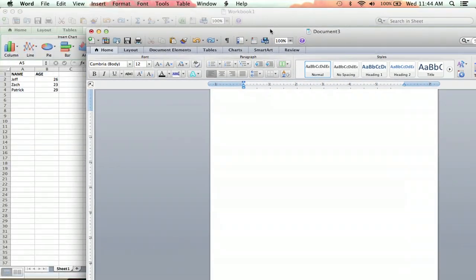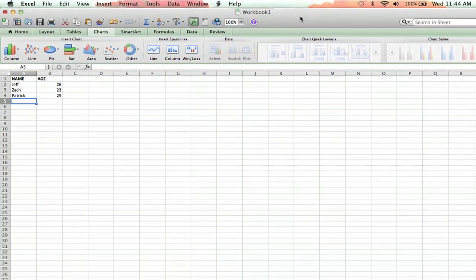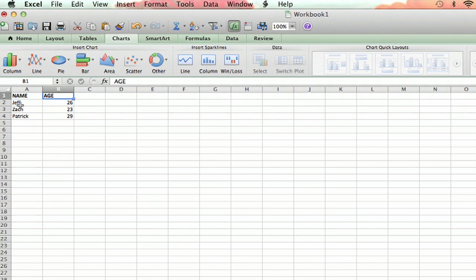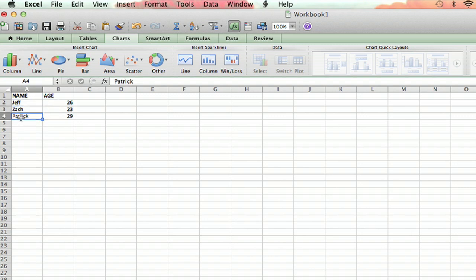I have a little chart going here, a little spreadsheet going in Microsoft Excel. I have a name and an age column, and then Jeff, he's 26, Zach's 23, and Patrick's 29.